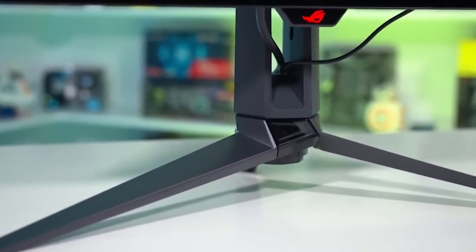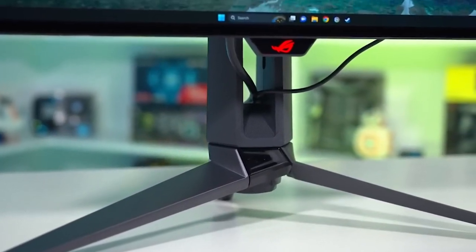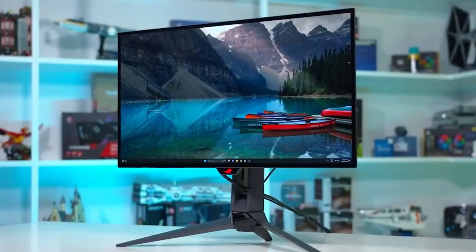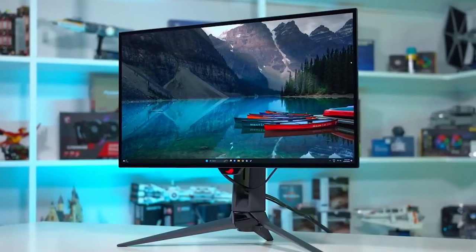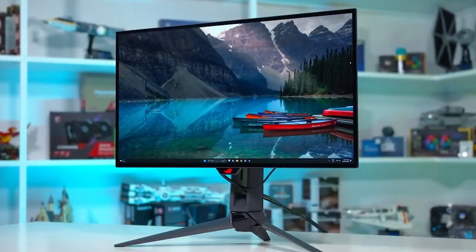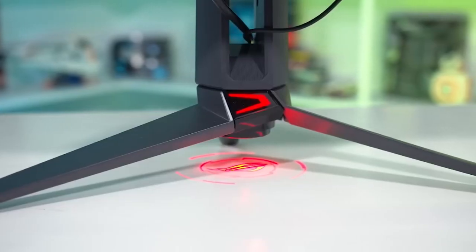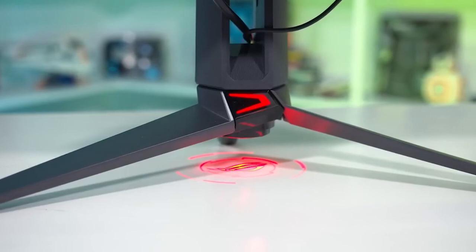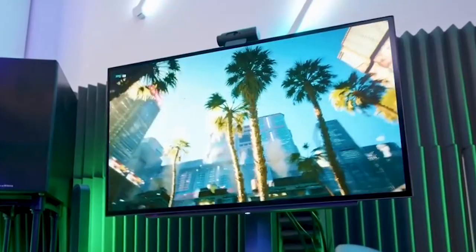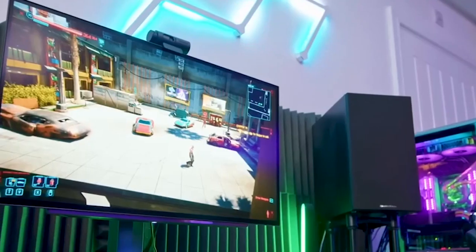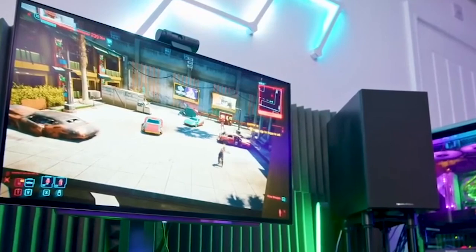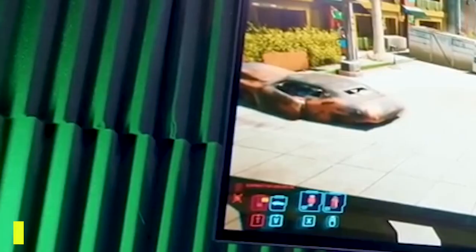The built-in customizable LED lighting adds to the visual appeal, although it may be too bright for some users. The stand takes up a significant amount of desk space, which may be a concern for those with limited space. However, the included VESA mount adapter allows for the use of third-party monitor stands and arms.